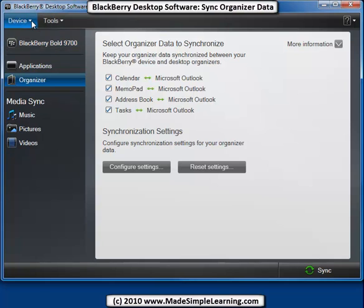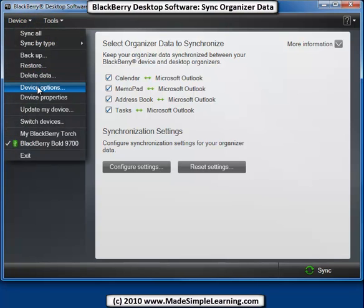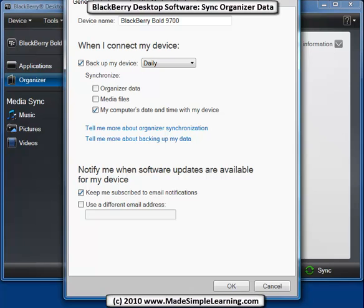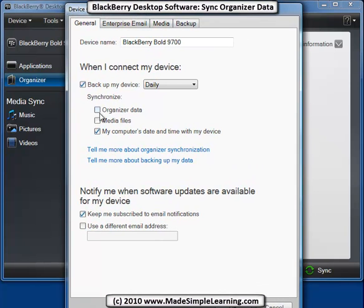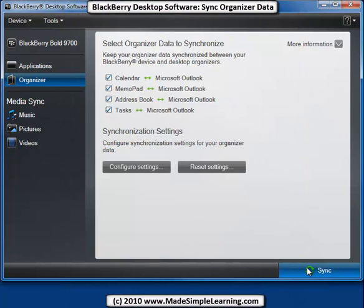And the other thing about syncing is if you go into Device and Device Options, you can take a look here, and if you want to sync your organizer data that we just set up every day, you would check this box, and every time you connect your device, your organizer data - your contacts, tasks, calendar, and memo - would be synced. I like to leave that checked, that way I keep everything up to date and synced. Then click OK, and click Sync to start your sync. So that's how to set up and sync your BlackBerry using BlackBerry Desktop Software 6.0. Thanks for watching and listening.